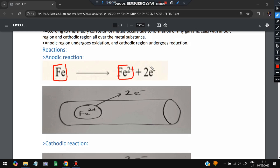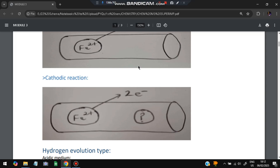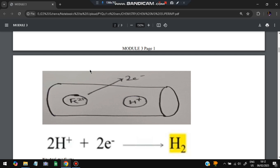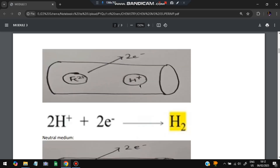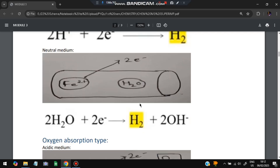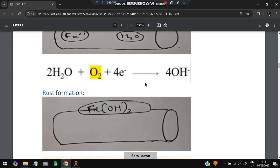At the anodic region: Fe becomes Fe²⁺ plus two electrons — electrons get separated from iron. At the cathodic region (hydrogen evolution type), hydrogen from moisture reacts with electrons to form H₂. This H₂ then reacts with water and oxygen from the air to form H₂O. Further reaction with two electrons and H₂O gives H₂ plus 2OH⁻. The 2OH⁻ then reacts with Fe²⁺ to form Fe(OH)₂.